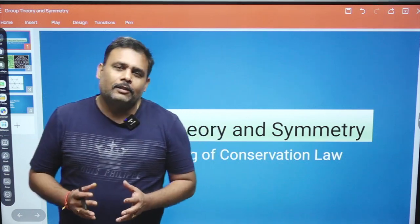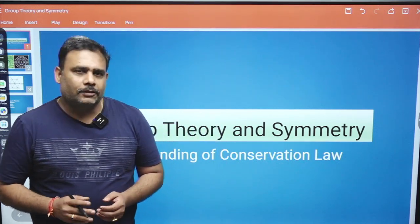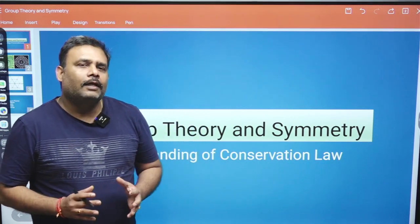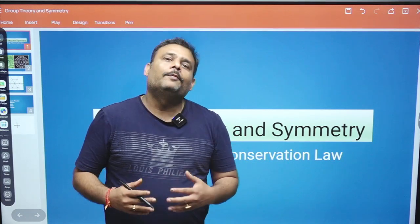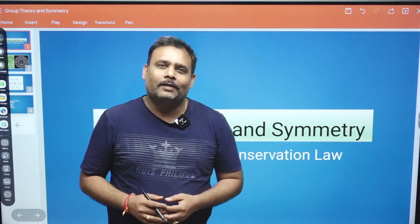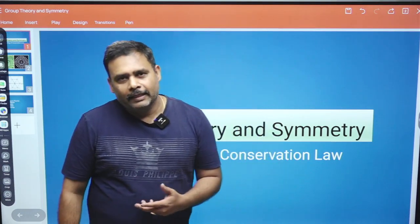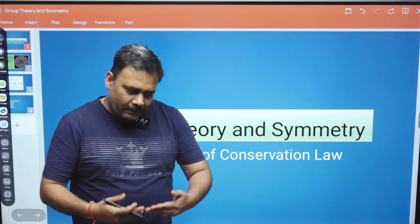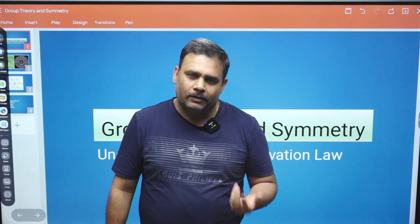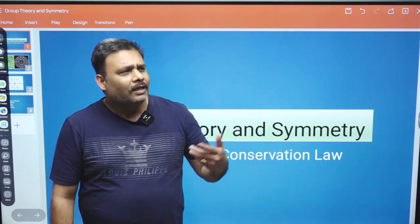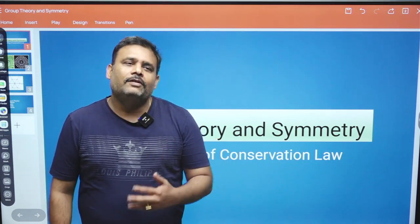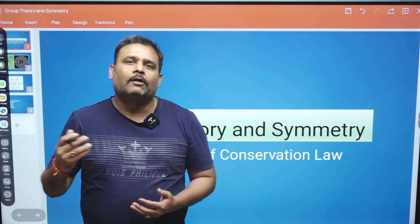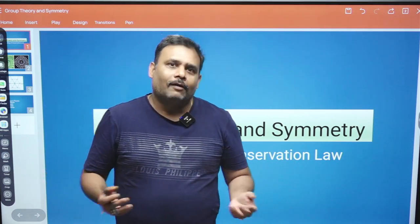Why is it necessary to study group theory as a physics student — whether theoretical or experimental? Because group theory will tell you all about the symmetries, and with symmetry we can talk about conservation laws. In nature we have many conservation laws: at the very basic level of physics we have conservation of momentum, angular momentum, energy, and as we grow and see different types of systems, new conservation laws and invariant laws appear.